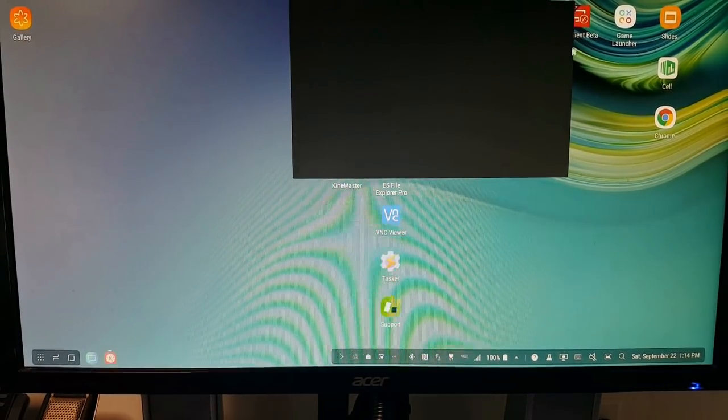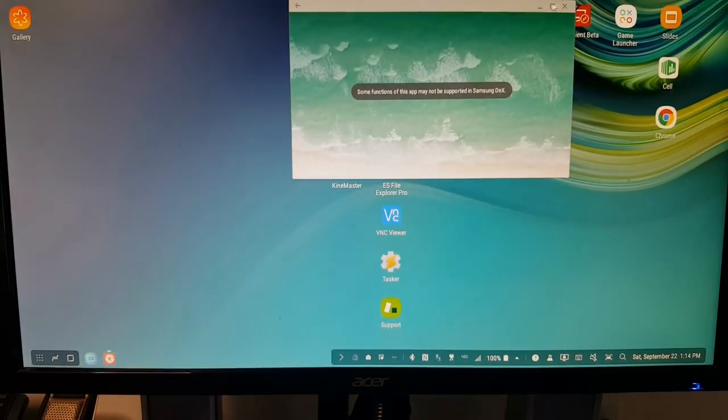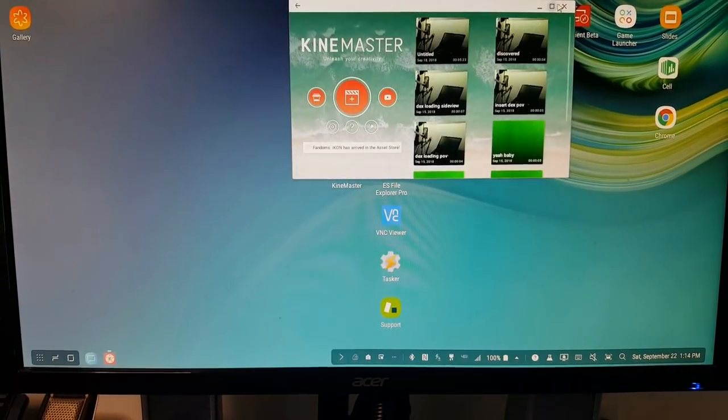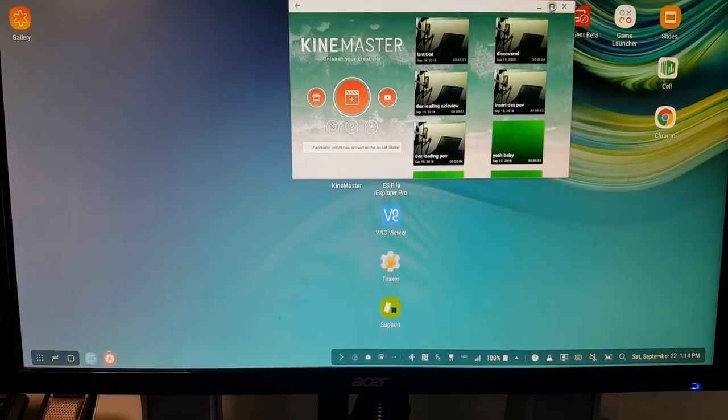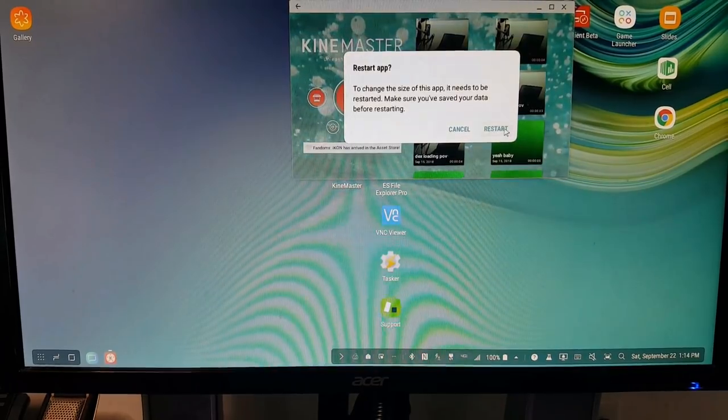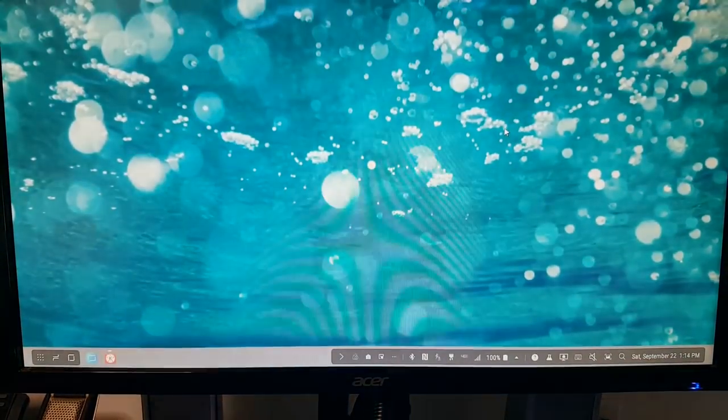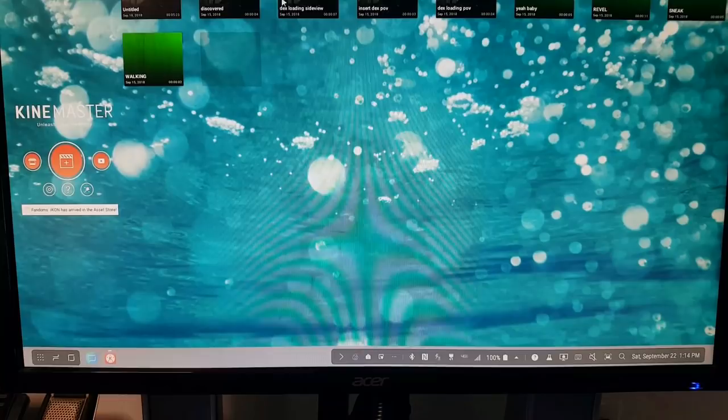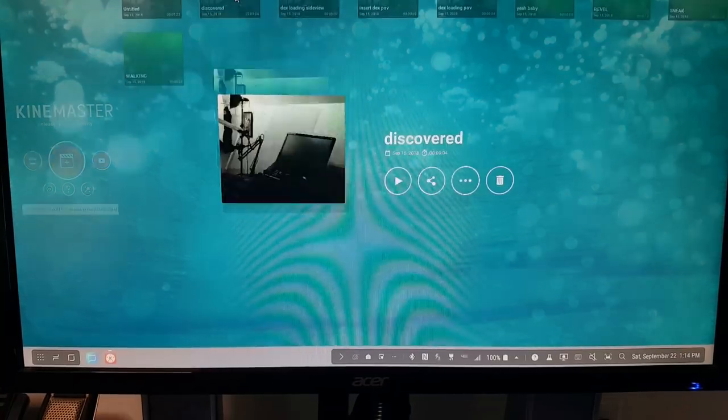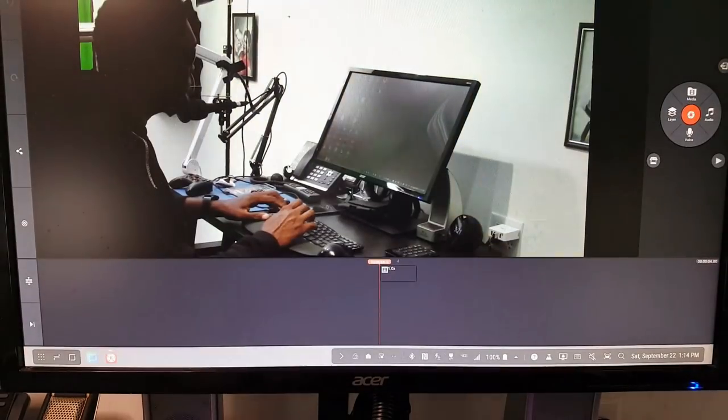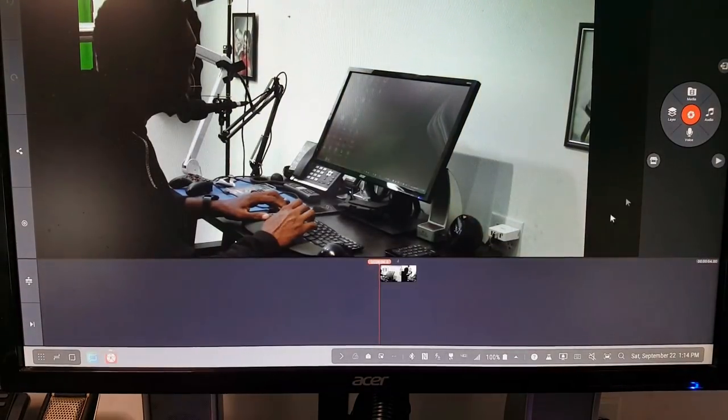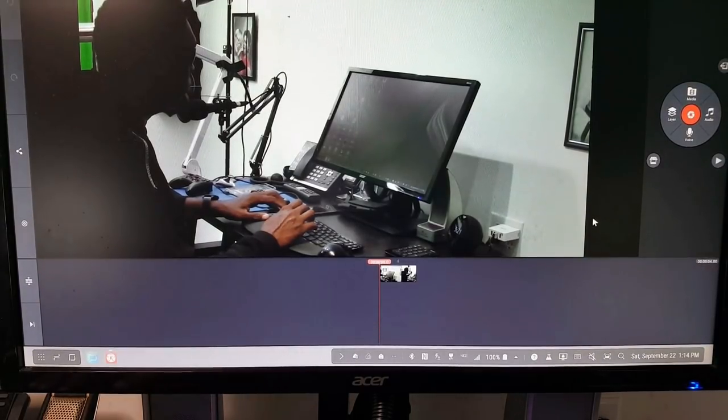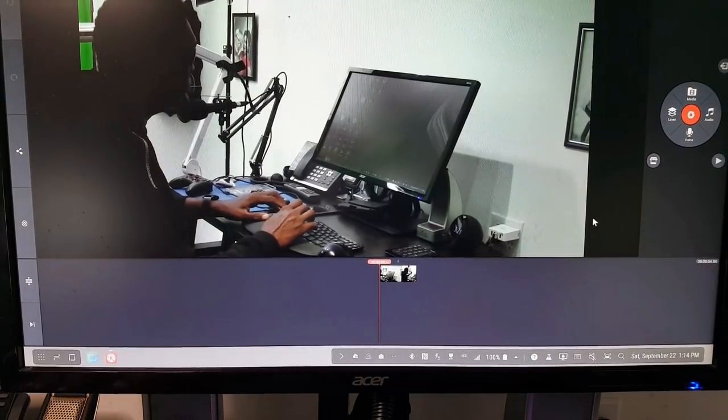And now I can sit on the train on the way home, work on a video. But then when I get back to my studio, I can maximize it, throw it in the Samsung DeX dock and go right ahead and continue editing. And again, the responsiveness is fantastic.